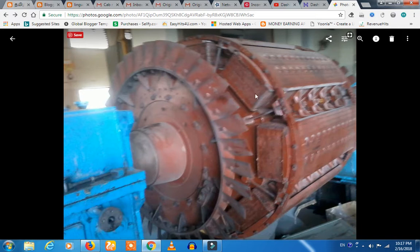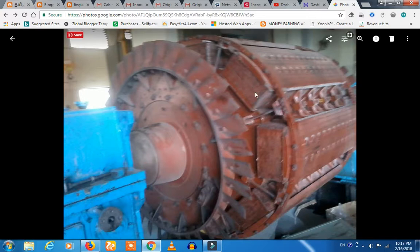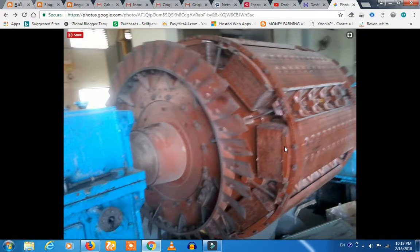If you want to see the pole — this is a salient pole. If you want to see the projected pole, it is only for low speed. This is a pole, this is a pole, this is a pole, this is a pole — this is an 8-pole generator. This is a water turbine, which is also a frequent alternative.